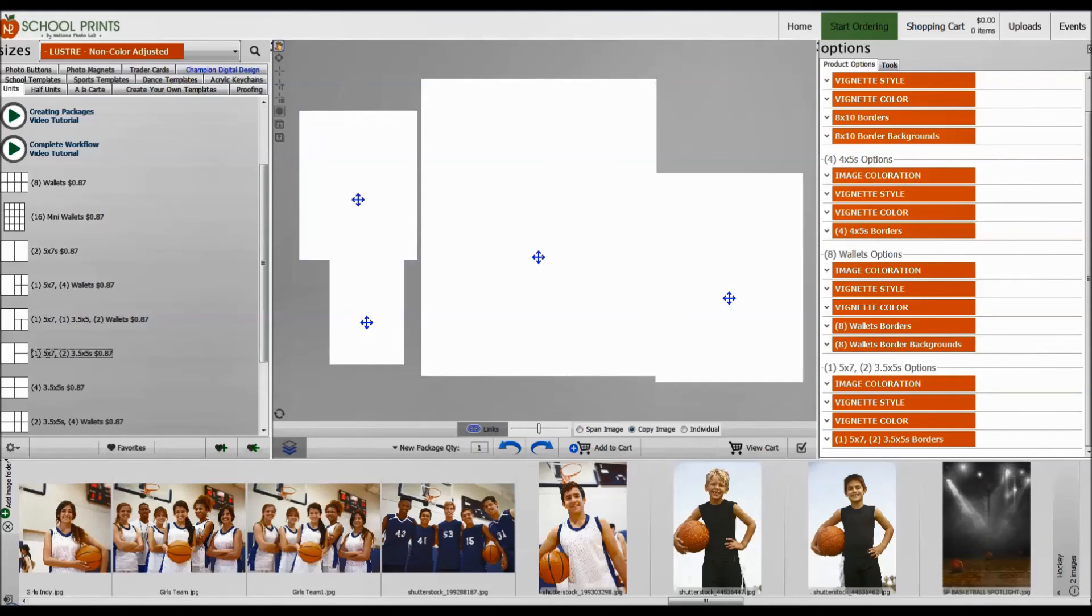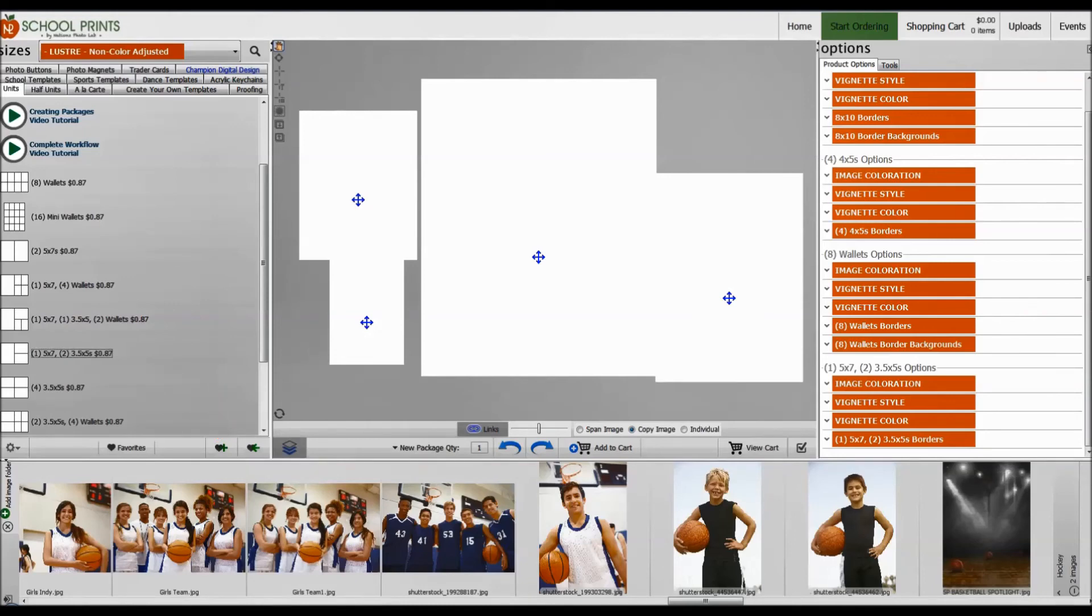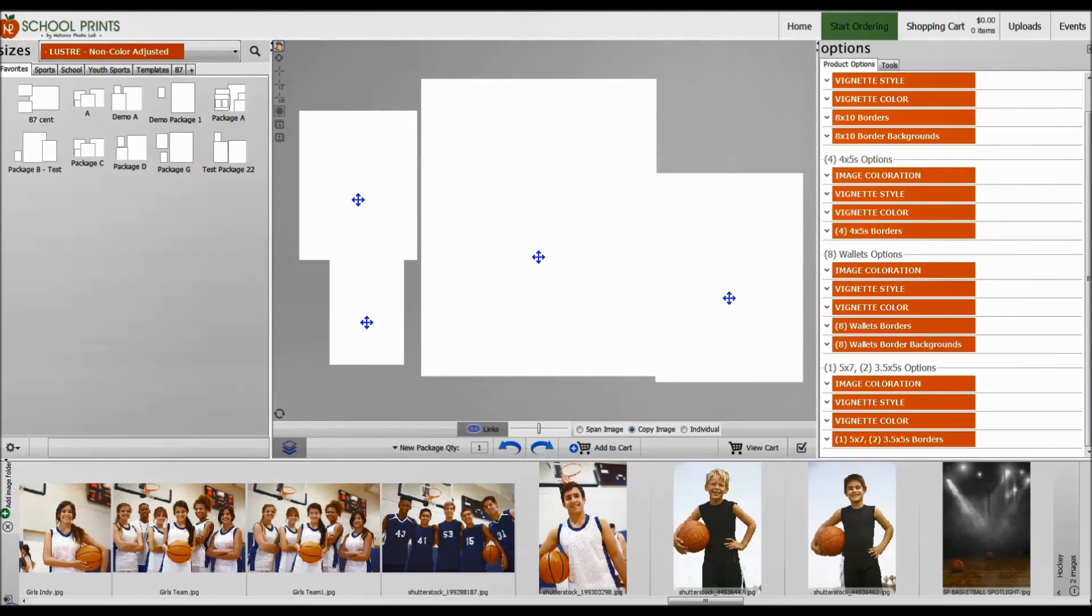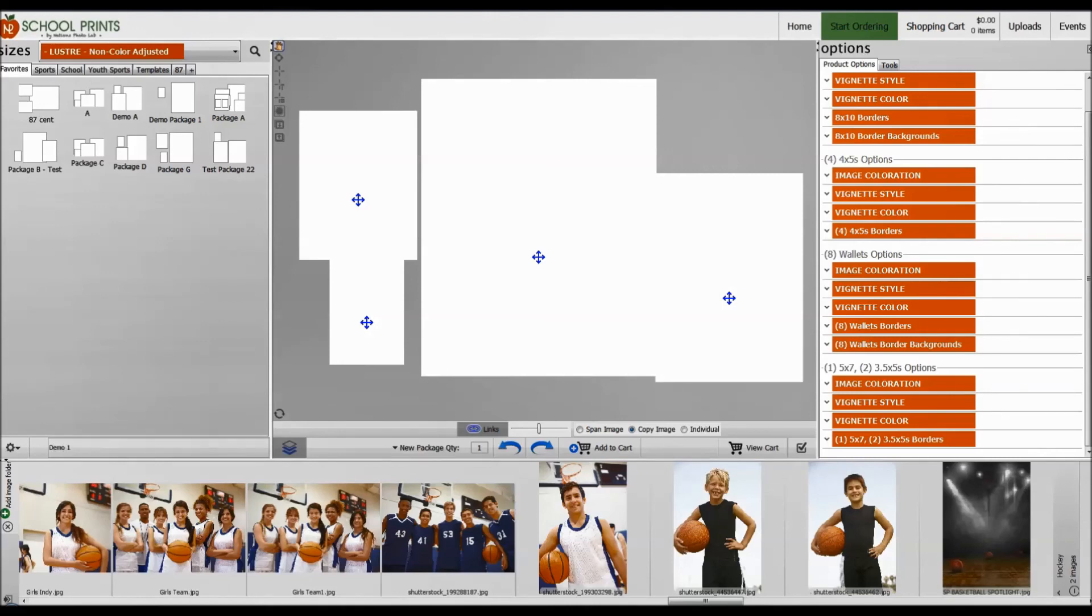Alright, so now I've created my package. The next step is to click this heart with the plus sign, which is saving this as a new favorite product. Once I've clicked on that, you can see I've already done a lot of other packages here, but you can see that I have a blinking cursor, so I'm going to go ahead and name my package. So let's call this Demo 1.